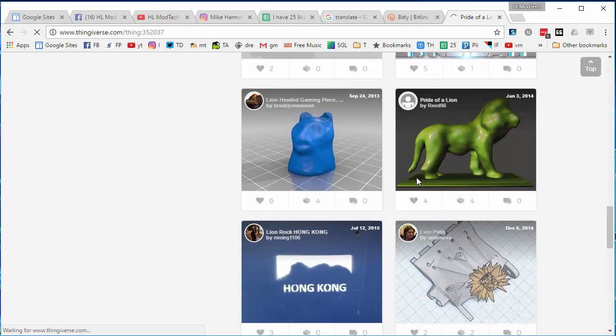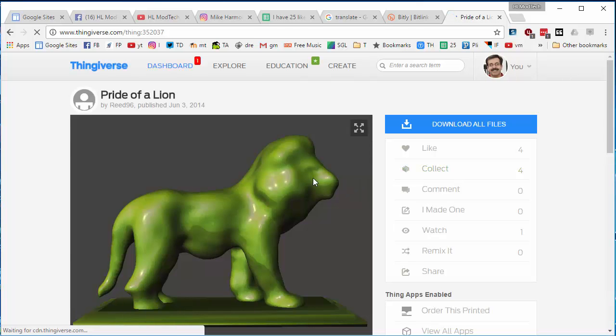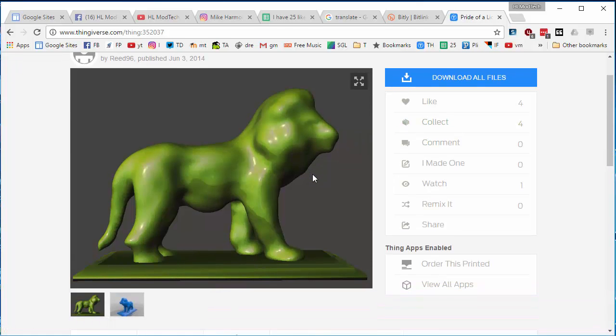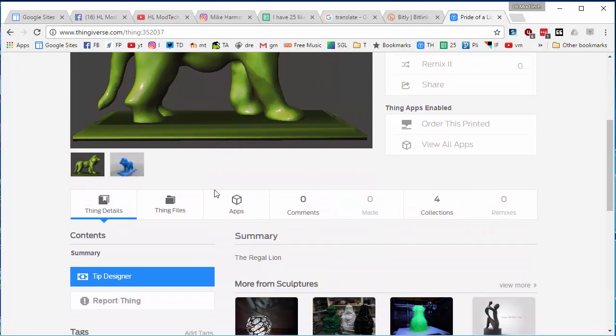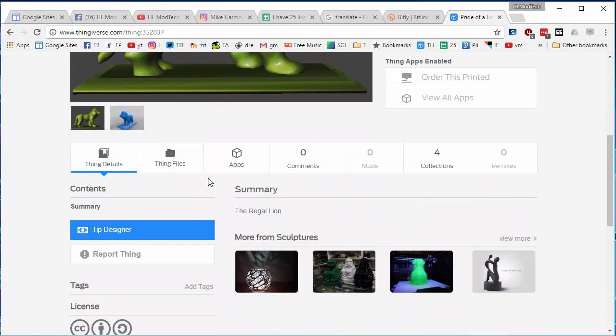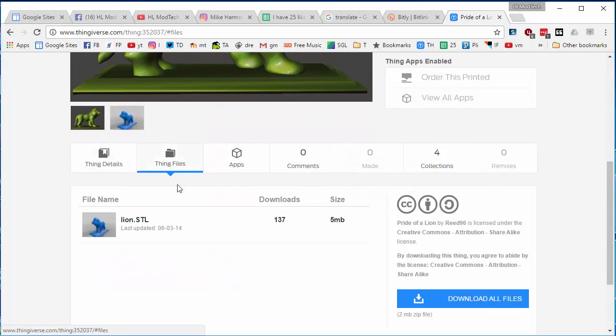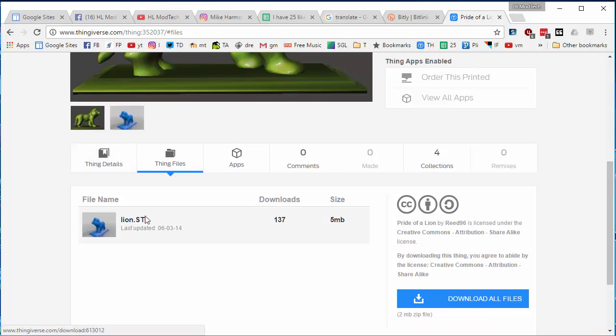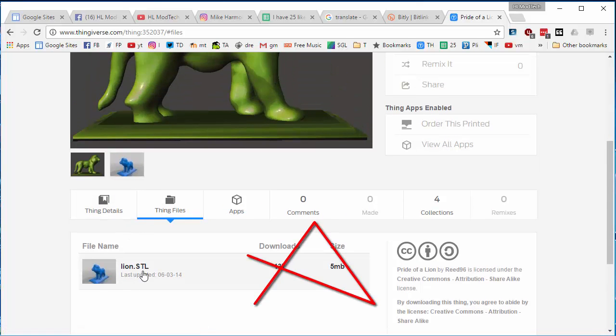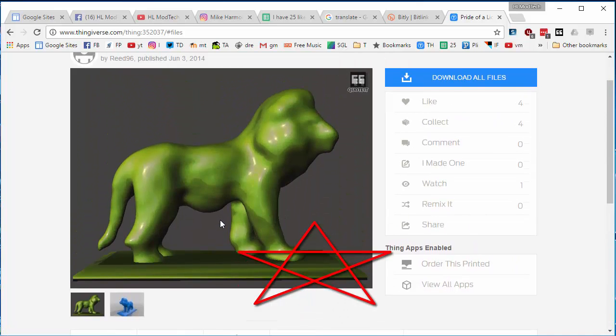When you find one, you need to check and see if it's really printable. The way to do that is to look for the Thing files. If it's one piece, then you've got a good chance of me printing it.